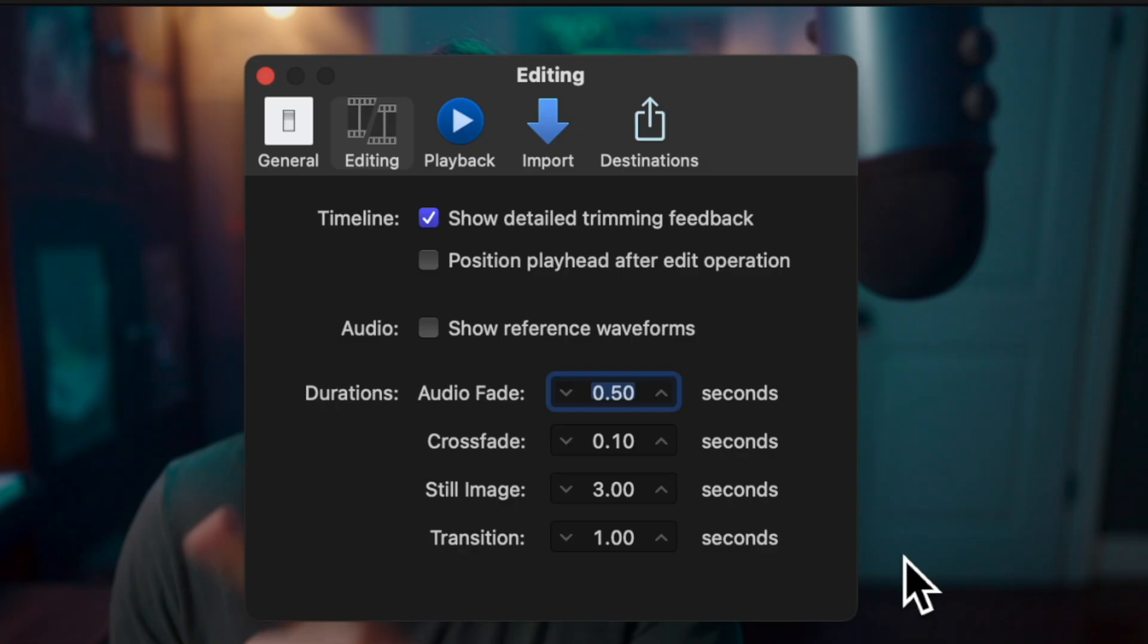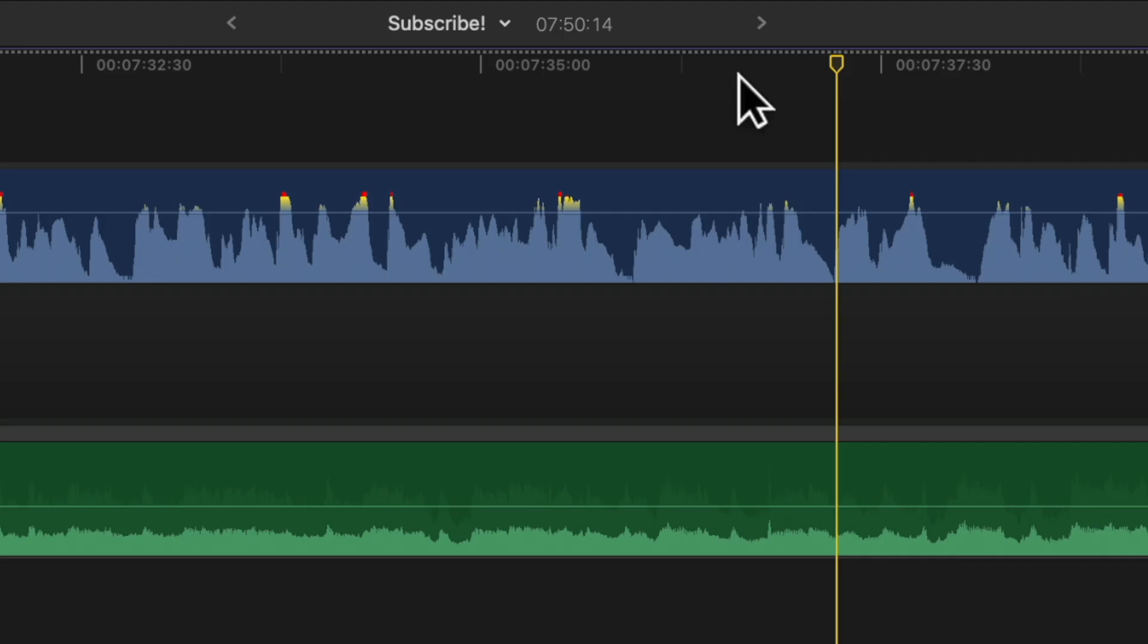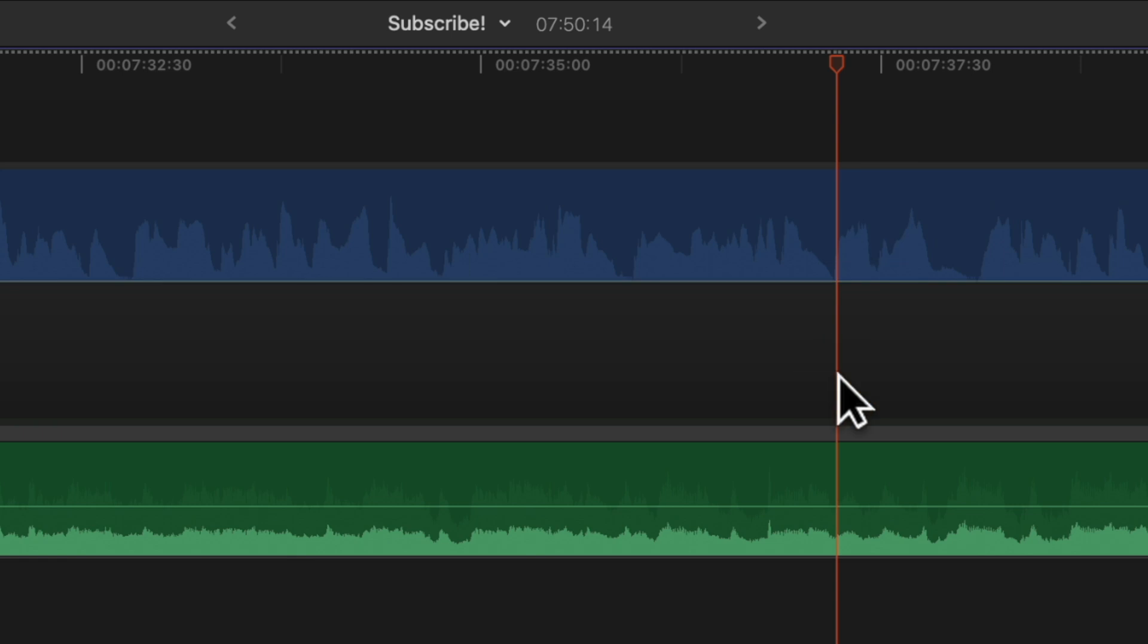While you're in the preferences panel, I also strongly recommend that you enable 'show reference waveforms.' What this does is if I drop this audio clip all the way down to zero, we can still see this ghosted version of that same audio, which allows us to edit via waveforms without needing to have the audio enabled.